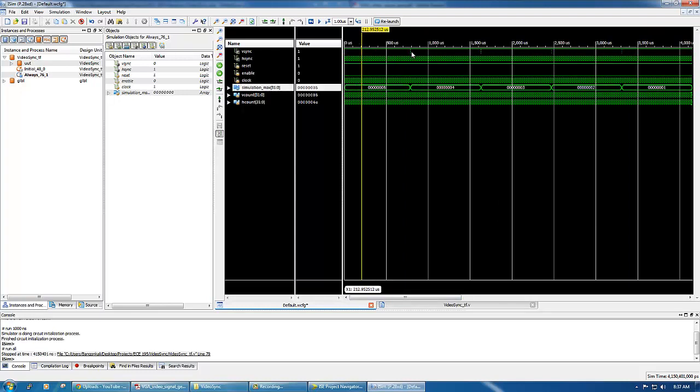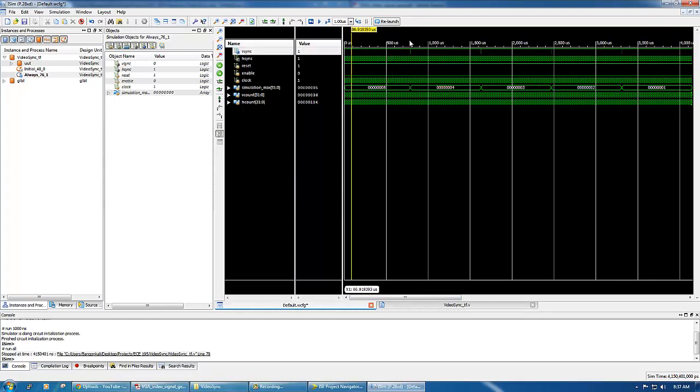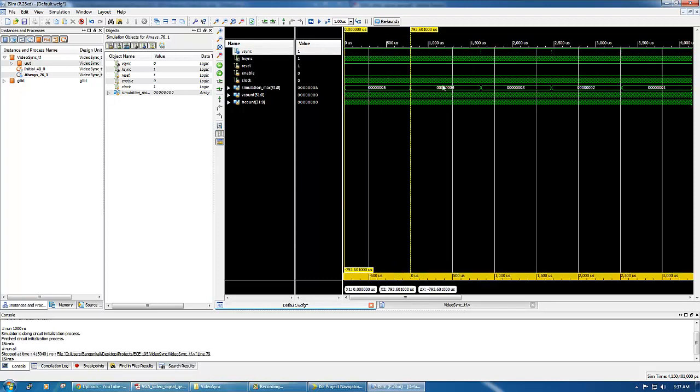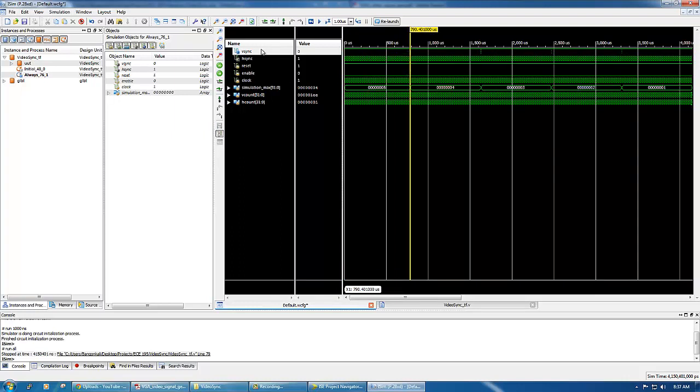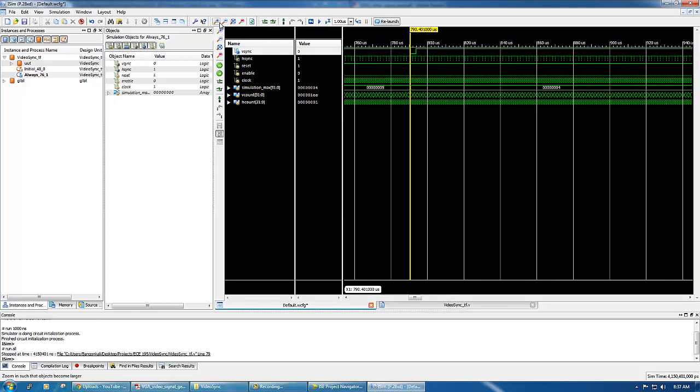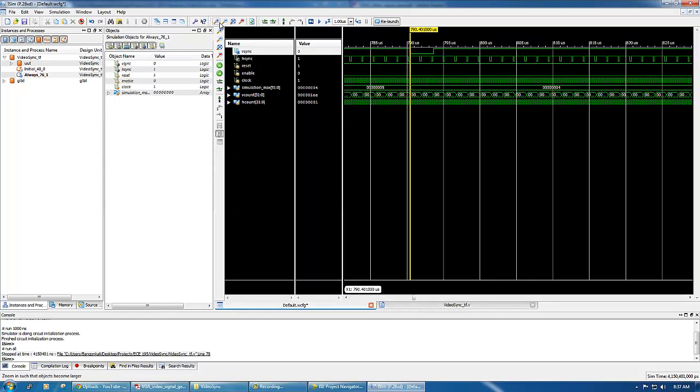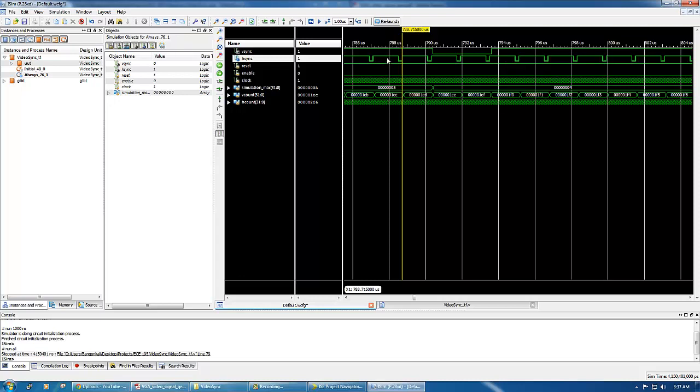It says always at the negative edge of vsync, if during that time you decrement simulation max - initially simulation max is 5 - if simulation max is 0 we finish the simulation. So we only really get 5 events where vsync is in the negative edge.